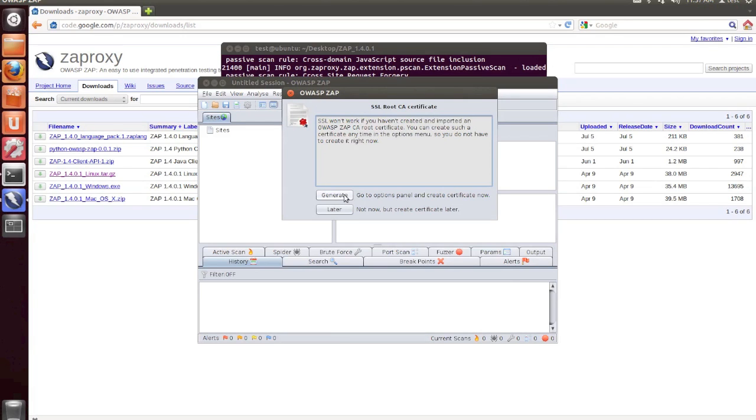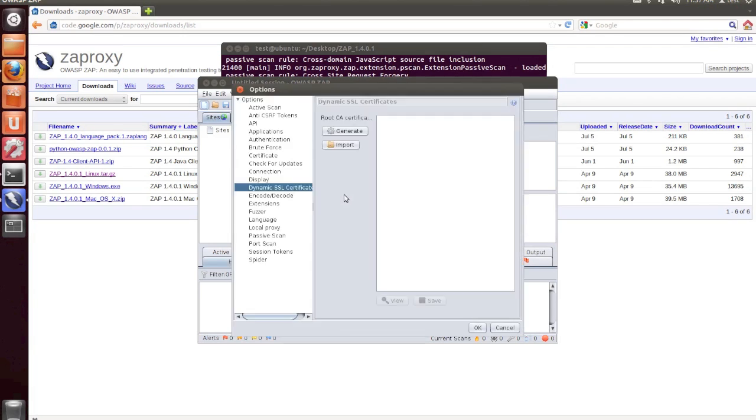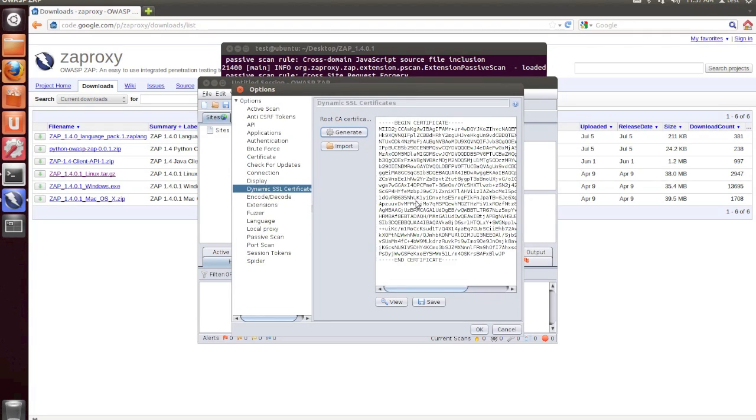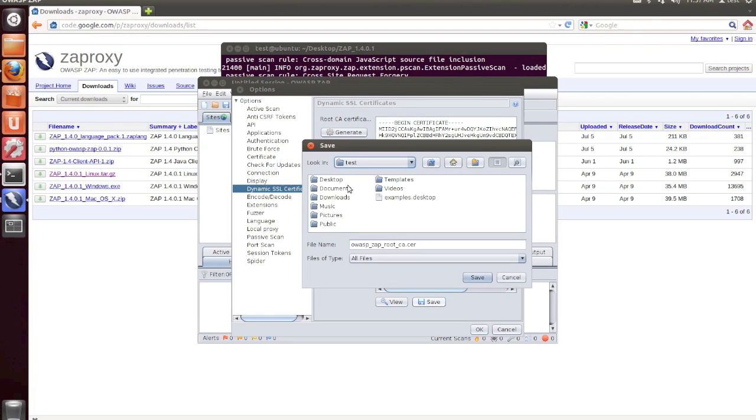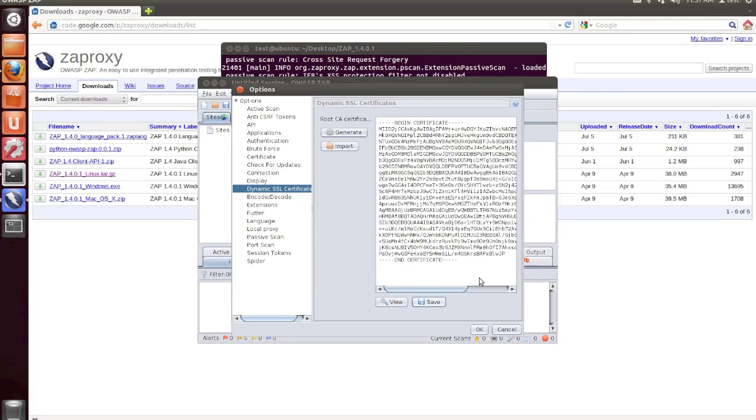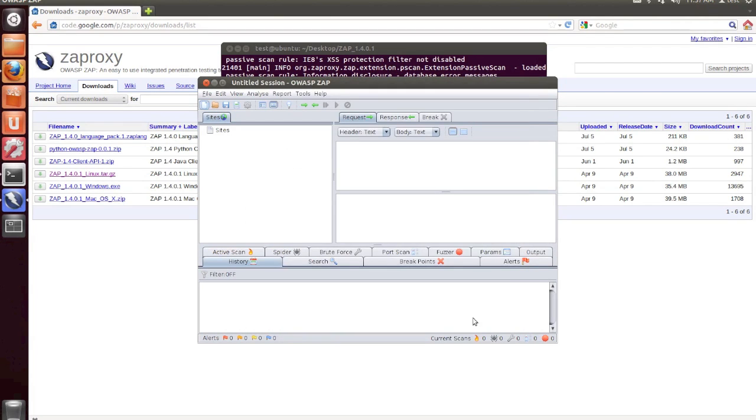And so I'm going to walk through these steps as well. We're going to generate an SSL certificate by clicking the Generate button. Once your certificate has been generated, you can save it. I'll just place it on the desktop for now. And it will save as oboszaprootca.cer, which is a certificate file. Once this is done, hit OK.